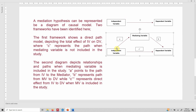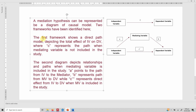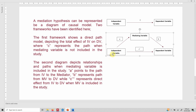Two frameworks have been identified. The first framework shows a direct effect or direct path model depicting the total effect of IV on DV, where C represents the path when the mediating variable is not included in the model — so C is the total effect of IV on DV. The second diagram includes the mediating variable. Path A represents the effect of IV on the mediating variable.